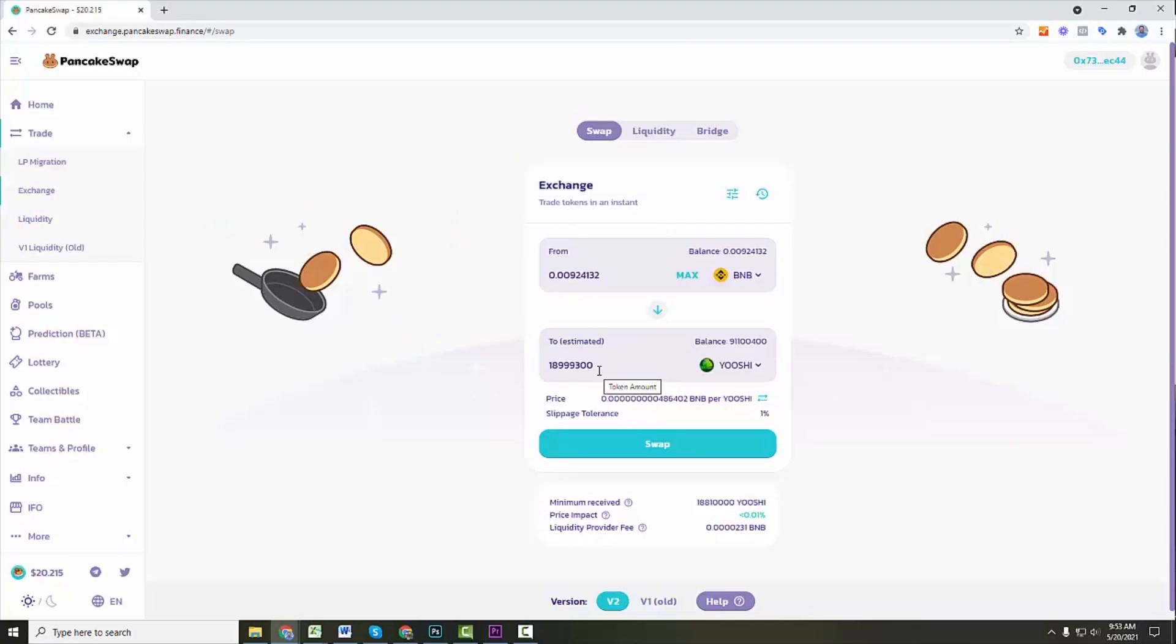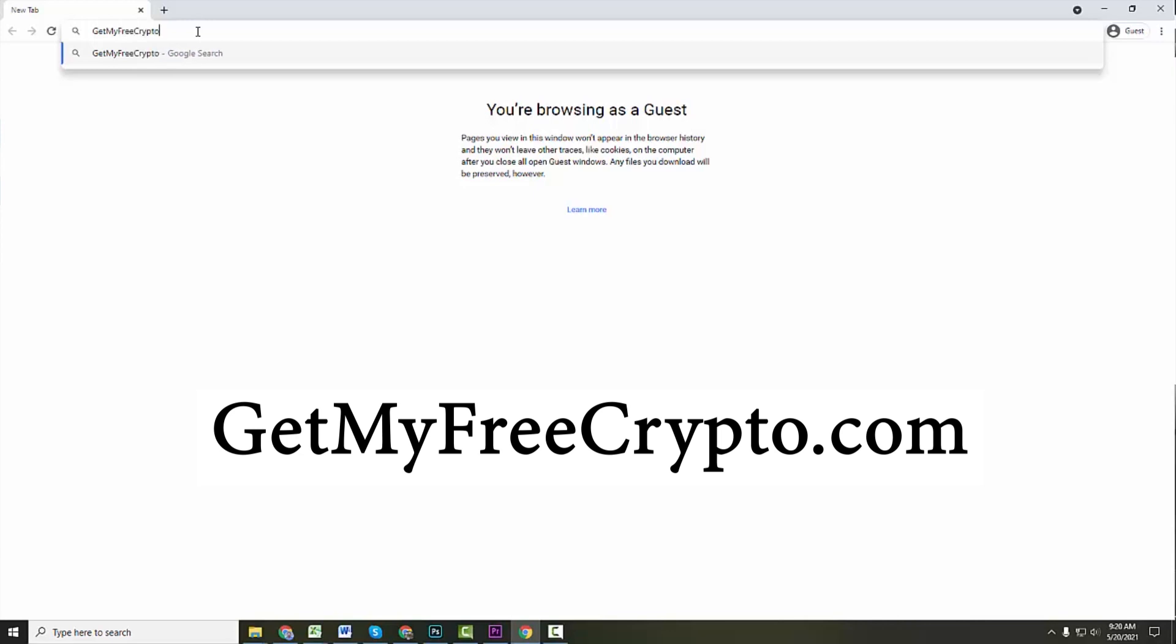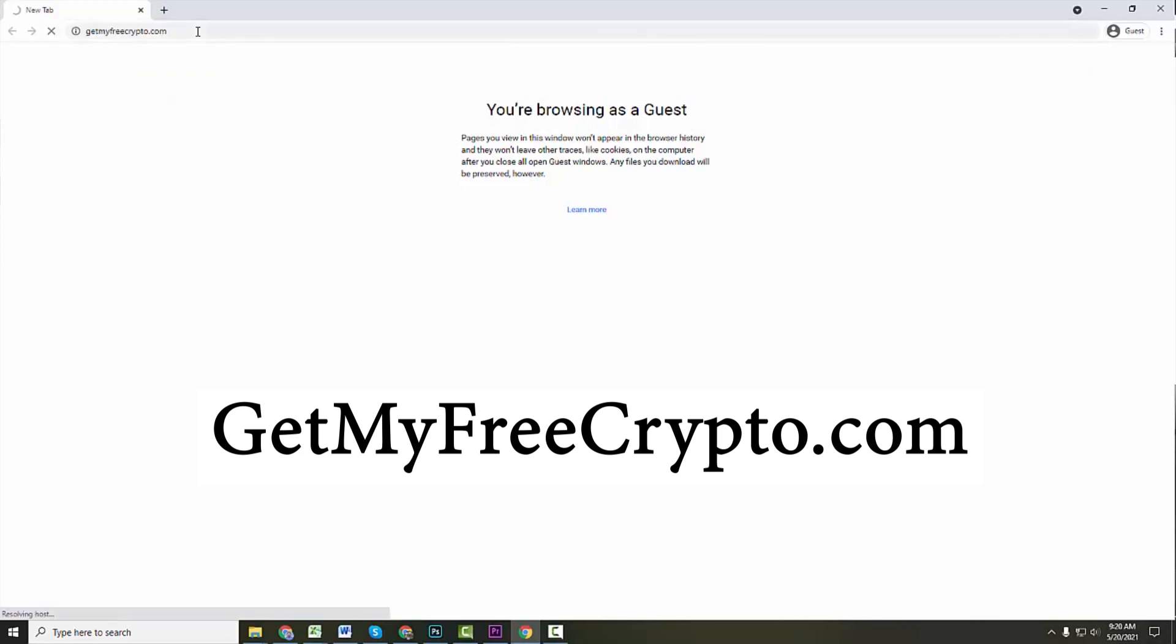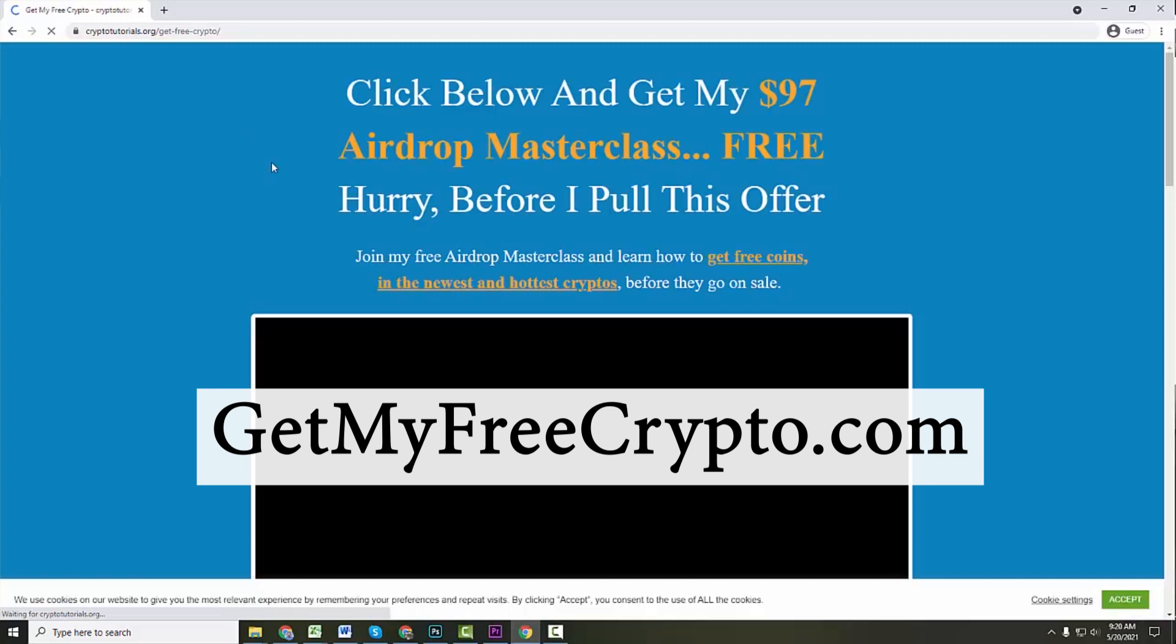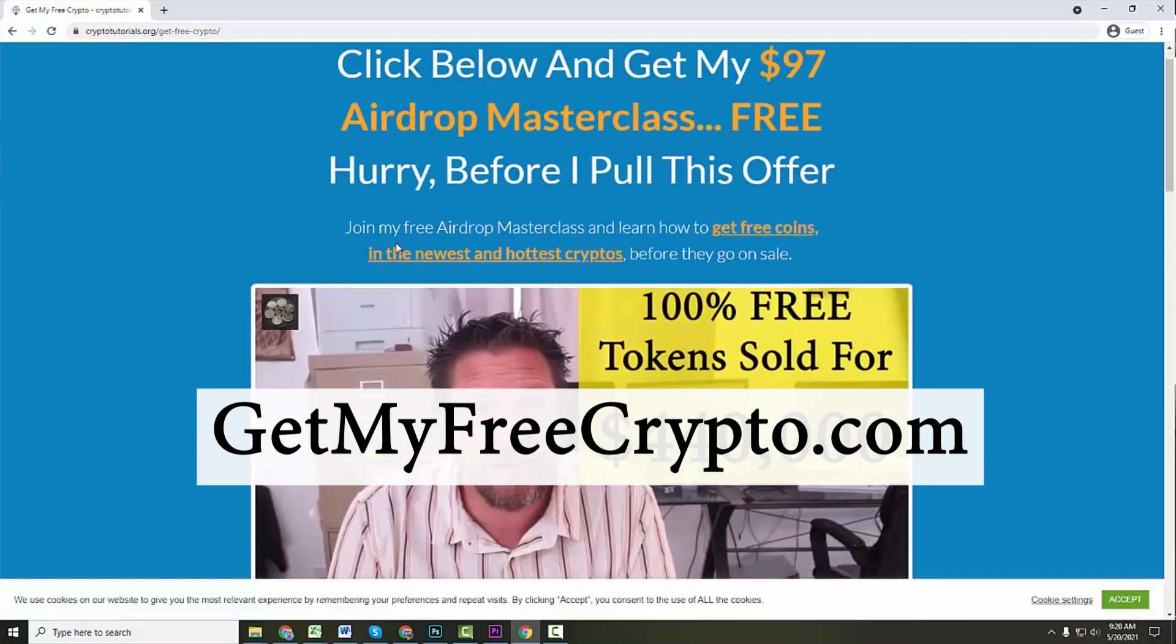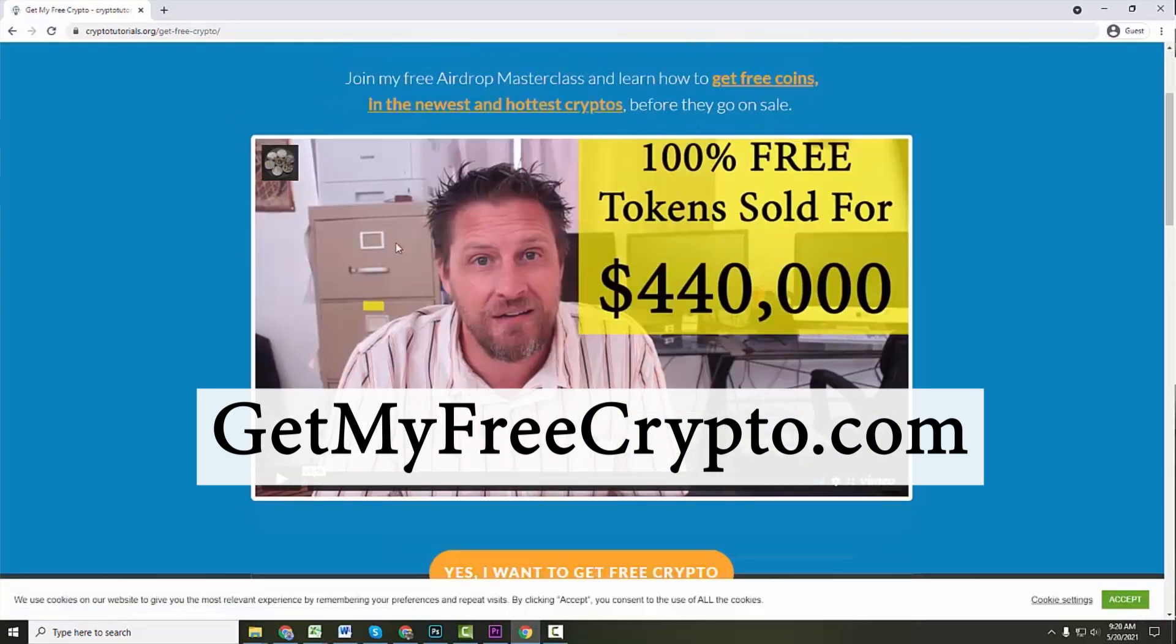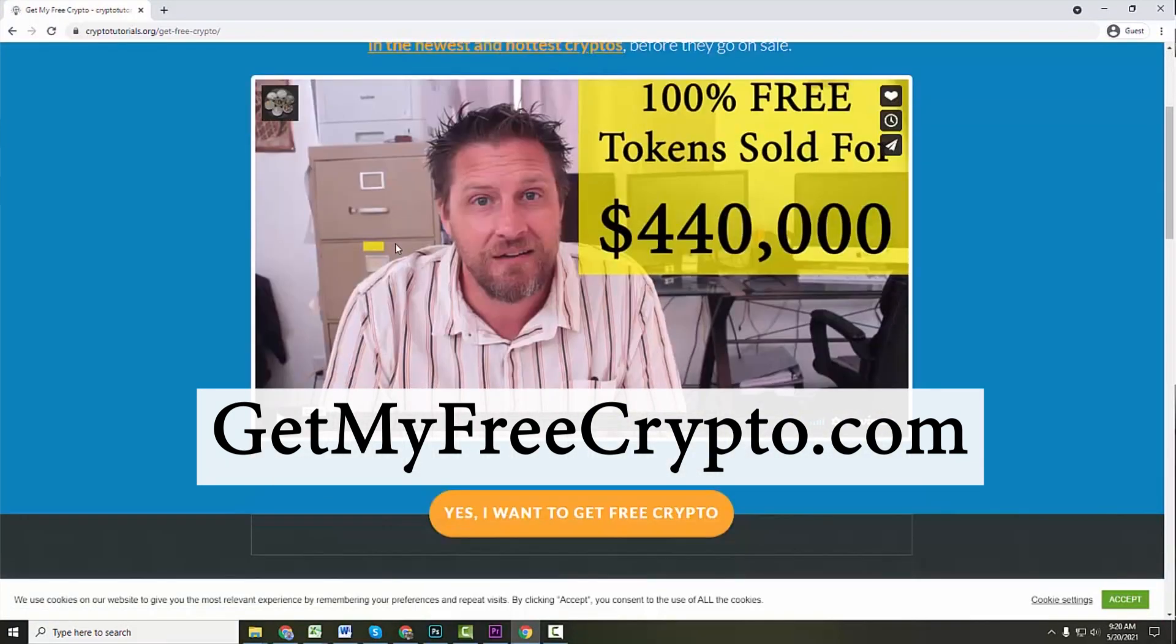Quickly, I want to let you know we are still offering our $97 airdrop masterclass totally free. If you haven't taken this yet, please take the time and do it for yourself. Literally thousands, tens of thousands of dollars in crypto is given away every single month for free with these airdrops.